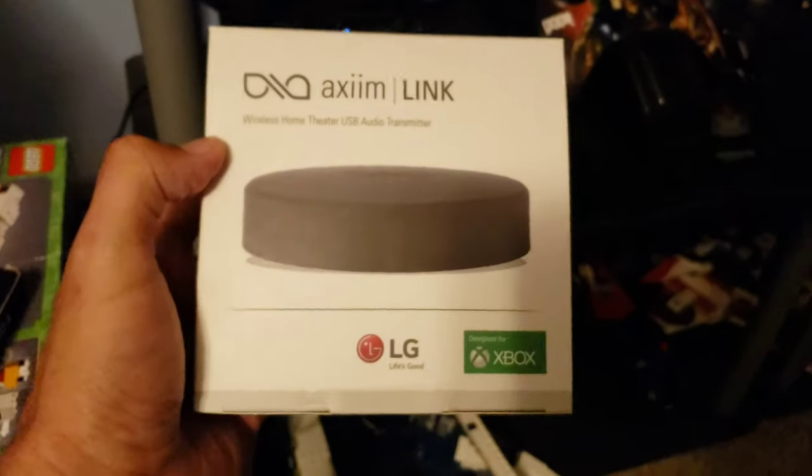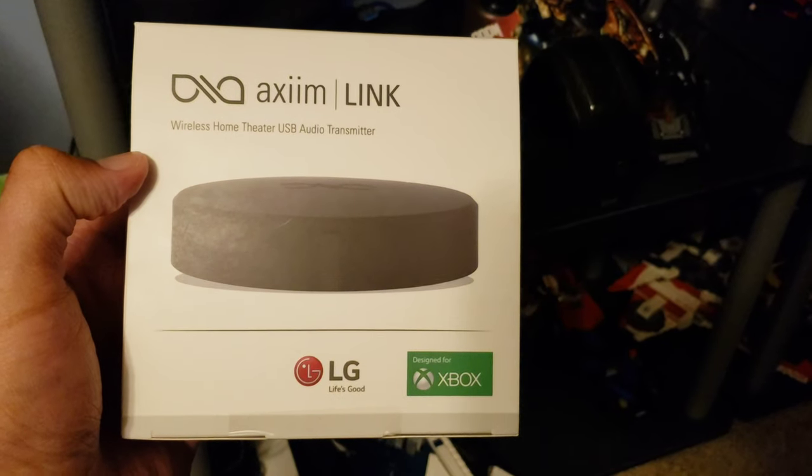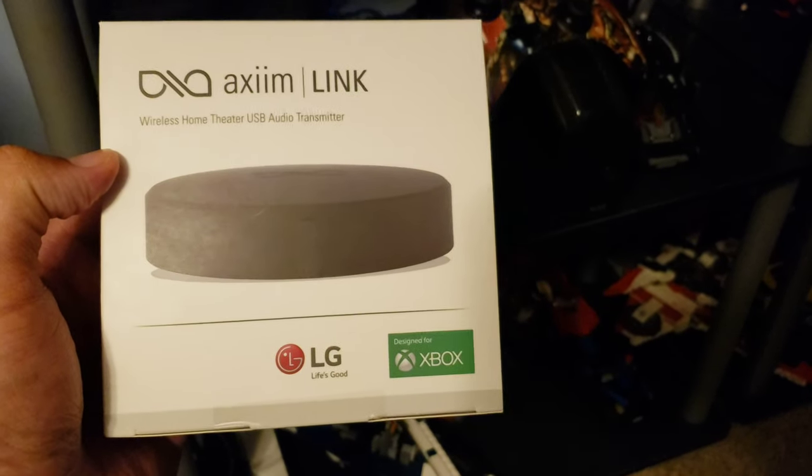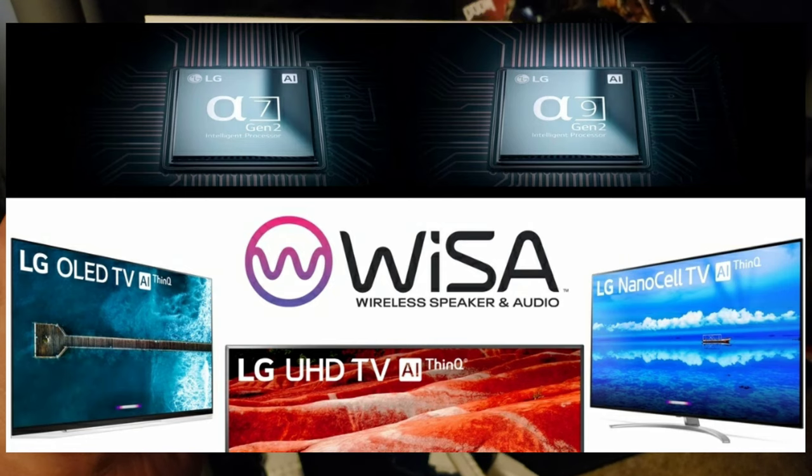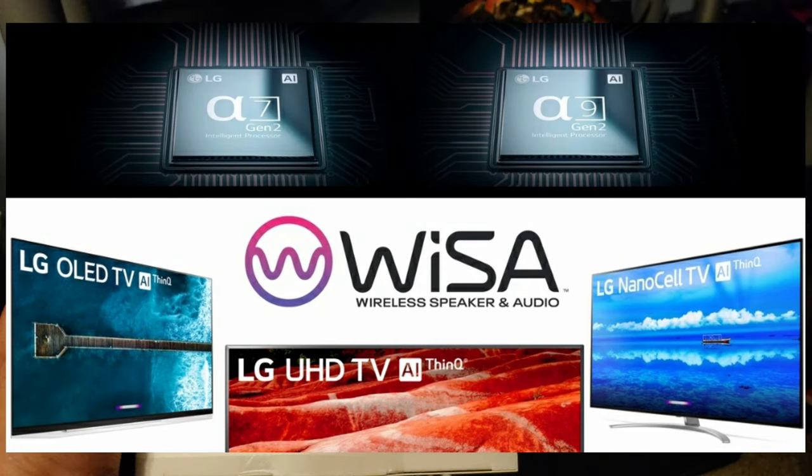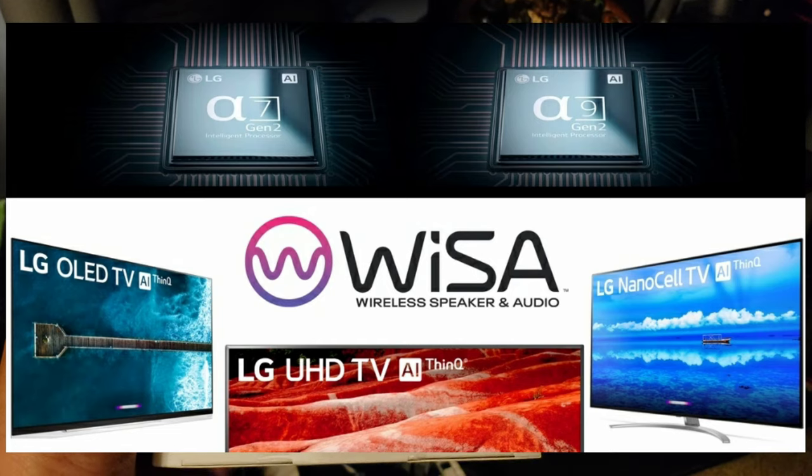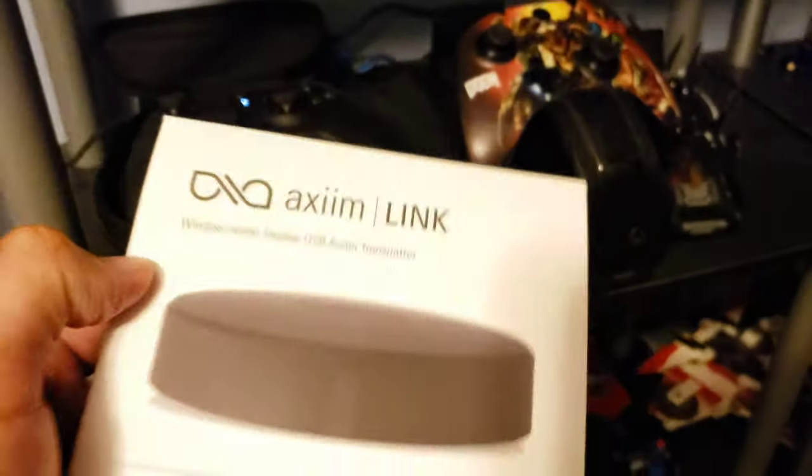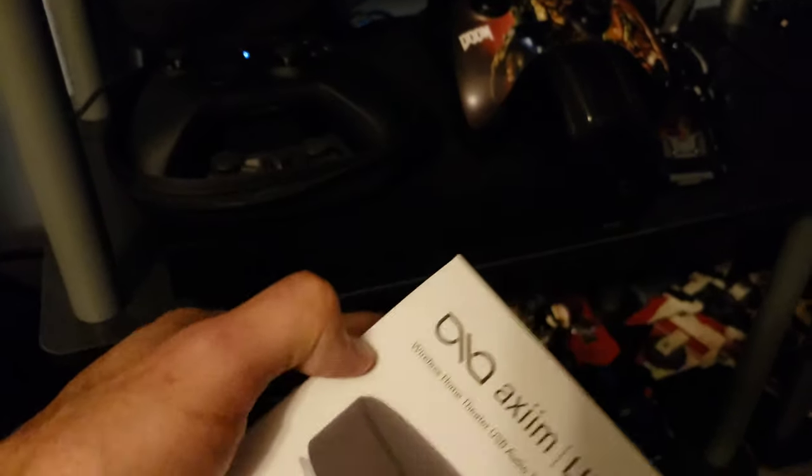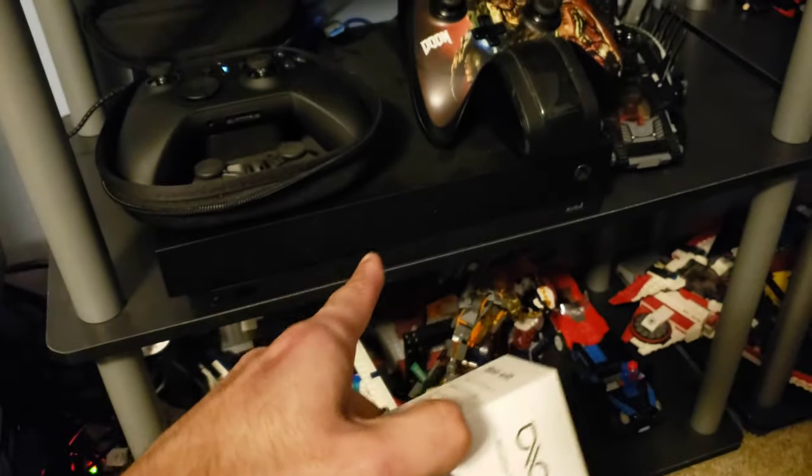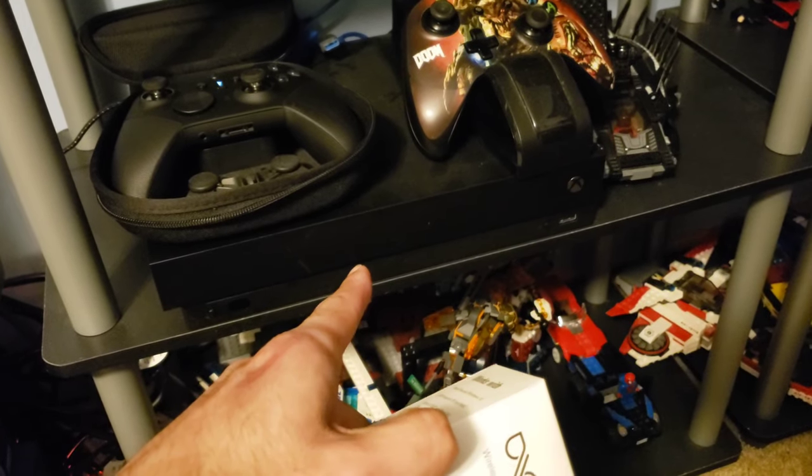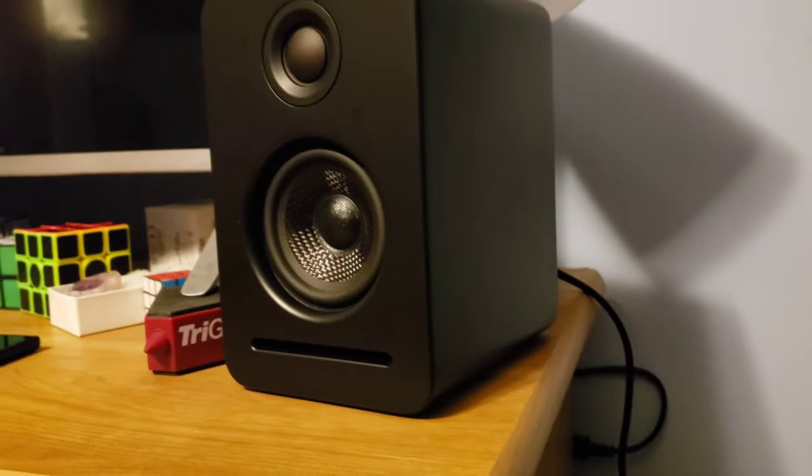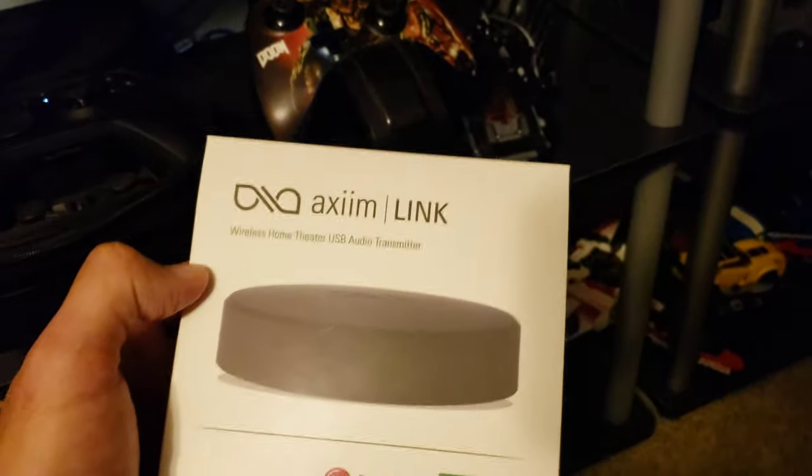Here is the Xbox One X and this is the XM Link wireless home theater USB transmitter. If you don't have an LG NanoCell or OLED TV from last year or this year and still want to take advantage of a Wisa audio wireless system, you can use your Xbox - any Xbox console with this transmitter will allow you to watch all your streaming apps, Blu-ray movies, 4K movies, and video games all in amazing wireless surround. Let's get this installed.